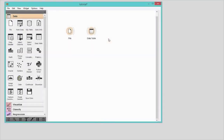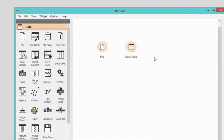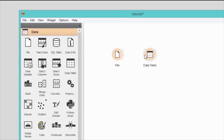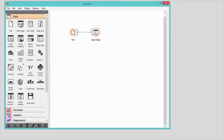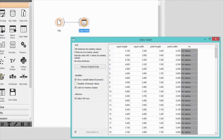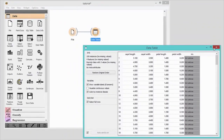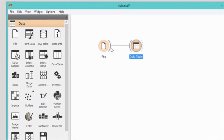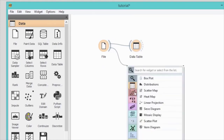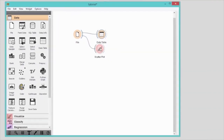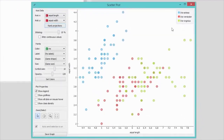Widgets communicate with one another. They have an input channel, an output channel, or both. To feed the data from the file widget to the data table, drag a line from the right output side of the file widget to the left input side of the data table widget. Now open the data table. That's a lot of numbers in columns and rows. Let's instead plot the data. We will use scatterplot and connect it with the file widget. Much better. And with this, you've just set up your first workflow. Congratulations!